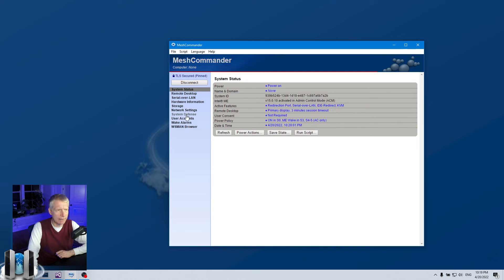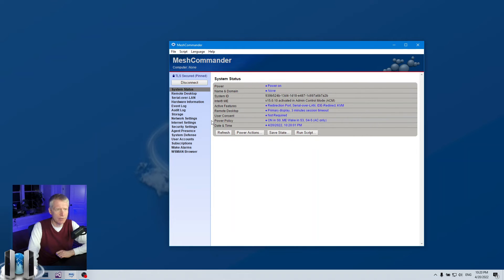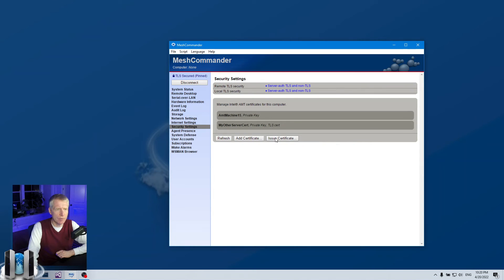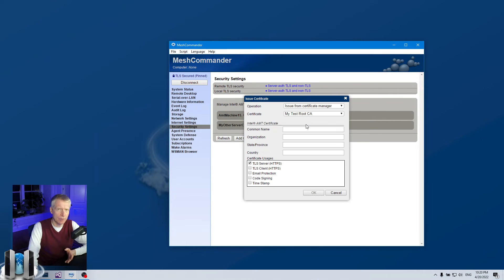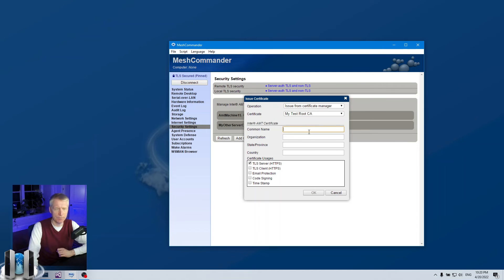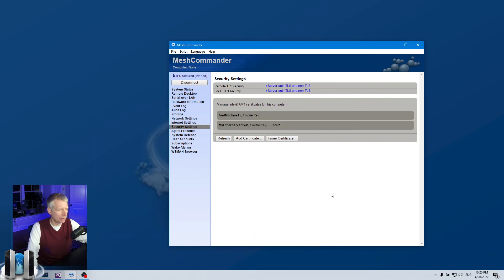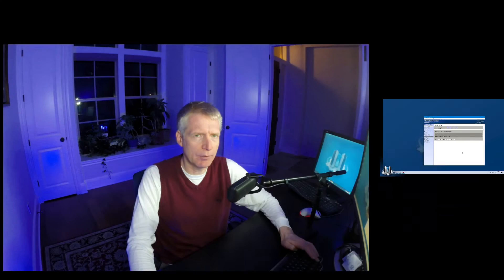If you were to redo this, just make sure that you use in the common name when you issue the certificate. In the security settings, when you issue the certificate, make sure to use the DNS name here of the machine that you're going to use. But otherwise, hopefully that was useful. This is a quick tour of how to do certificate switching and enabling in AMT for TLS. Have a great day. Take care.